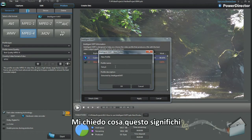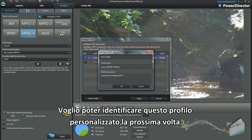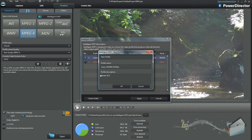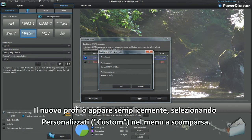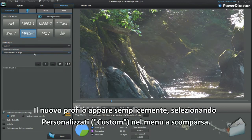A percentage shows where the template works — I wonder what that means. Select Apply and fill in the camera and clip details. I want to identify this custom profile to use again. The new profile will be found easily through selecting Custom in the drop-down menu.